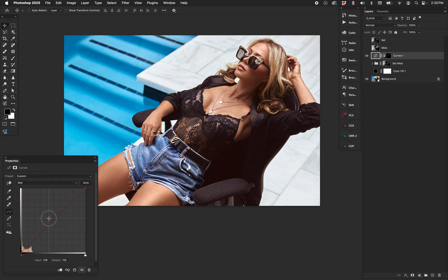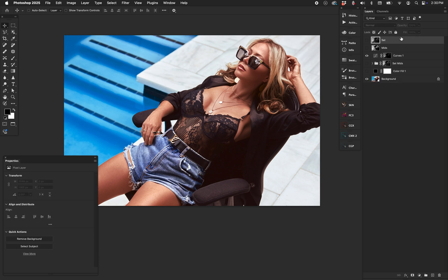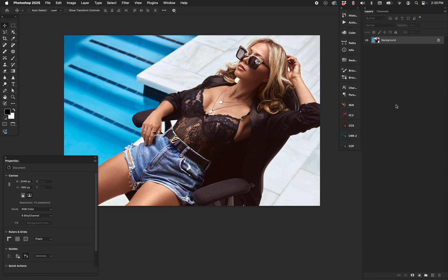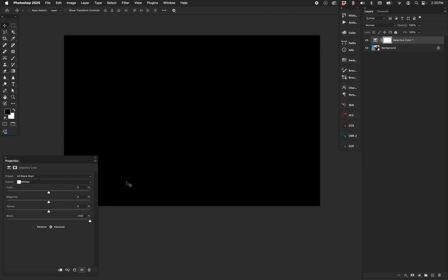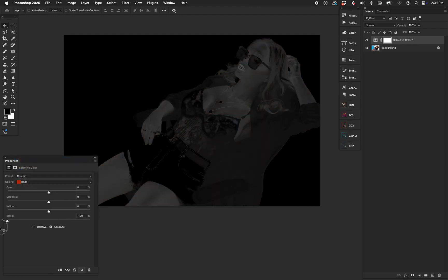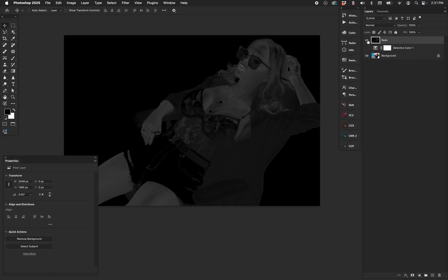We can go to the red channel and modify it subtly, or take down the greens. That's a more advanced way of doing mask stacking. Let's do another example: the mid-range reds. I'll use Selective Color again. I have a default called 'All Black Start,' which blacks everything out. I go to Reds, bring it up, and now this is the pure red chroma data in mask form. Flatten that to a new layer and call it 'reds.'